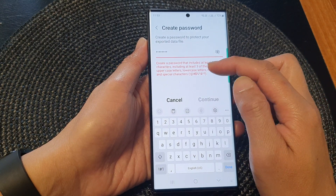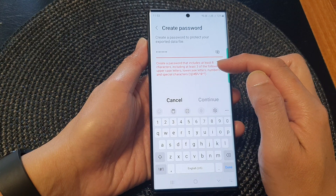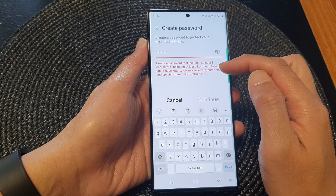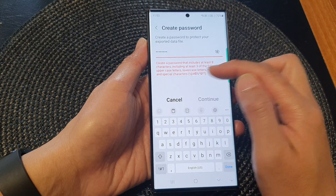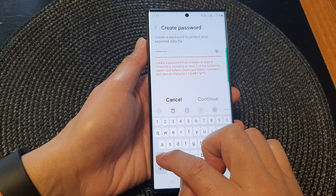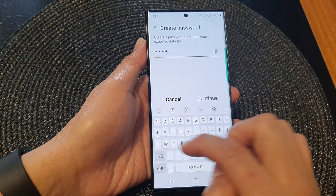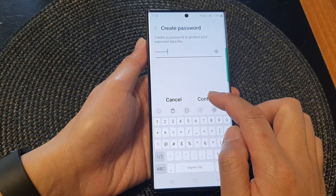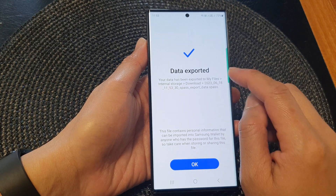It needs to be following this requirement. So you need to have at least one uppercase letter, lowercase letters, numbers, and a special character. And then tap on continue and then it says exported.